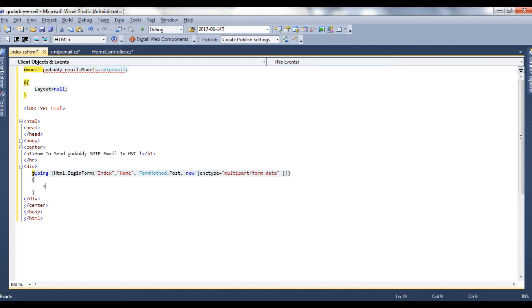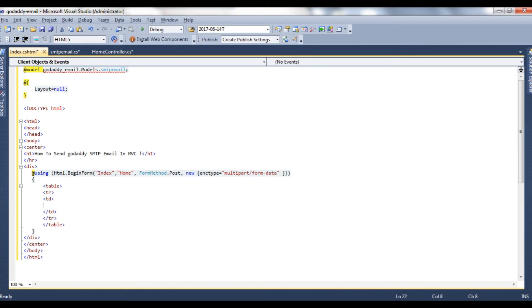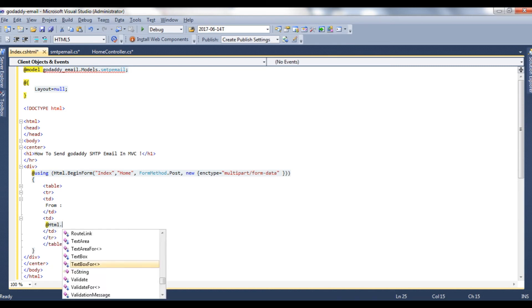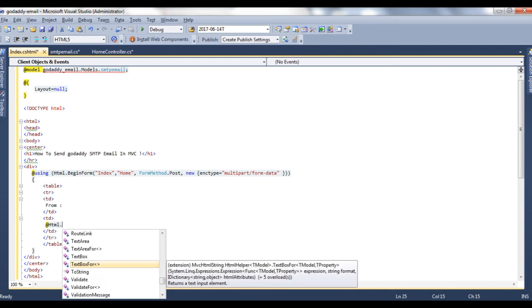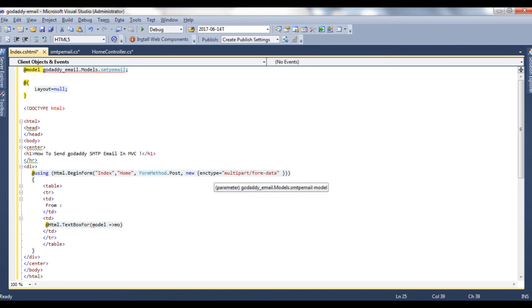Create table, tr, td, From. Now in this td, I am adding the textbox control. Add HTML.TextBoxFor, model, model.From.